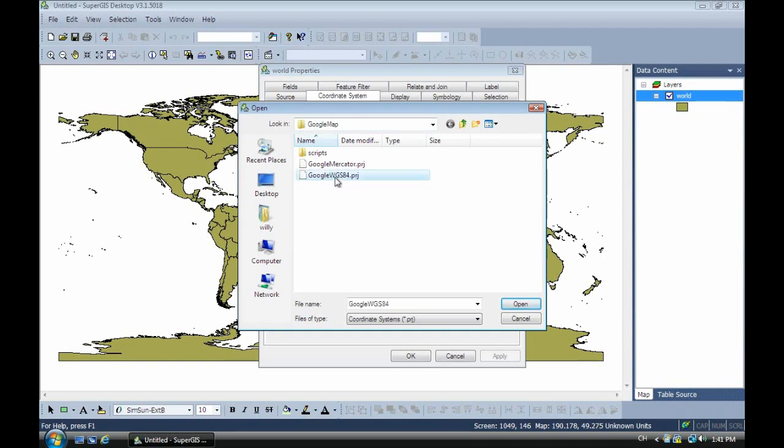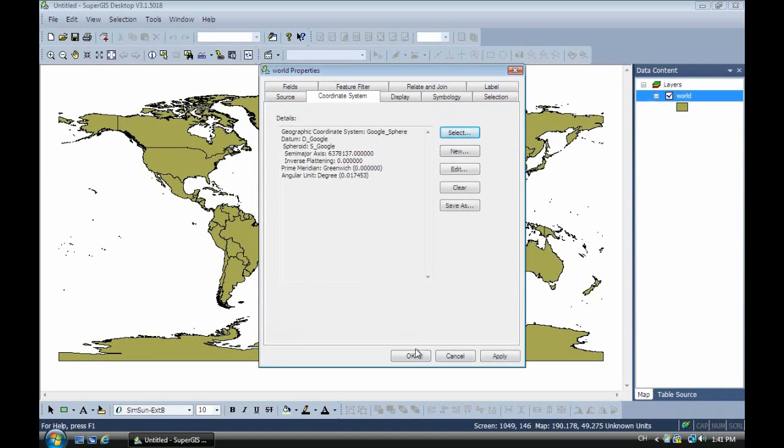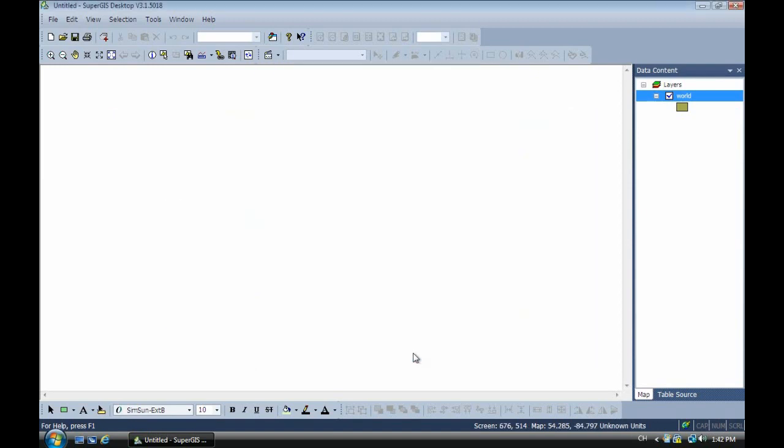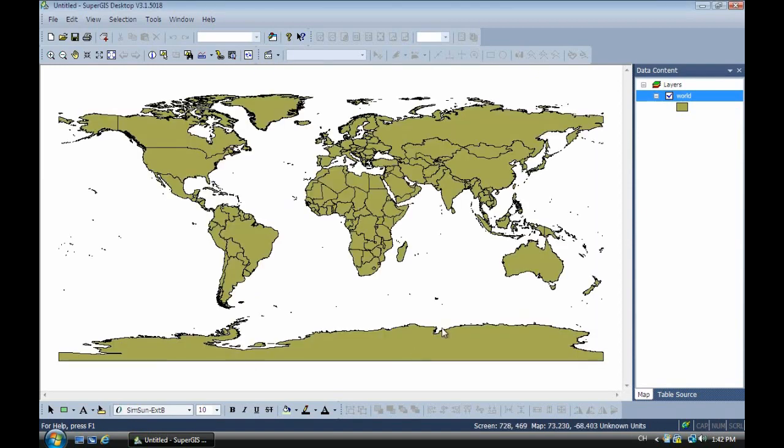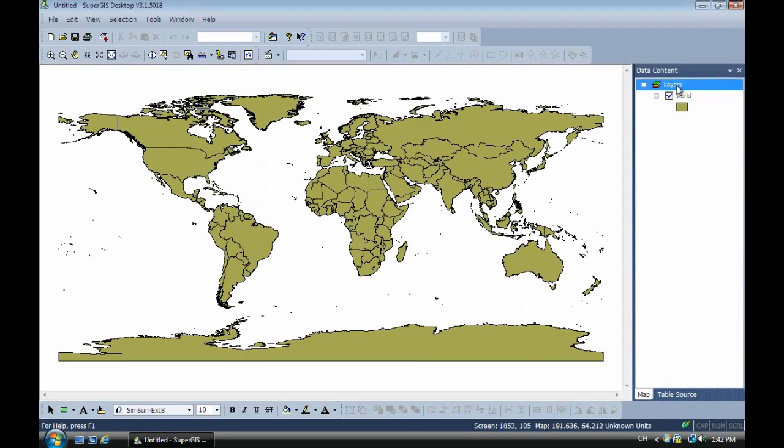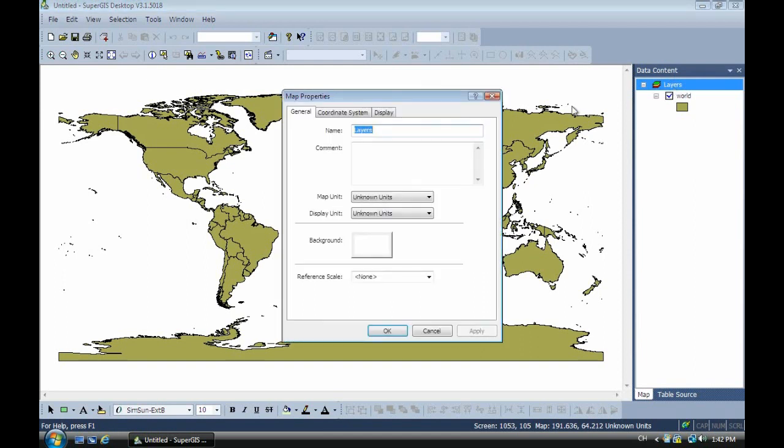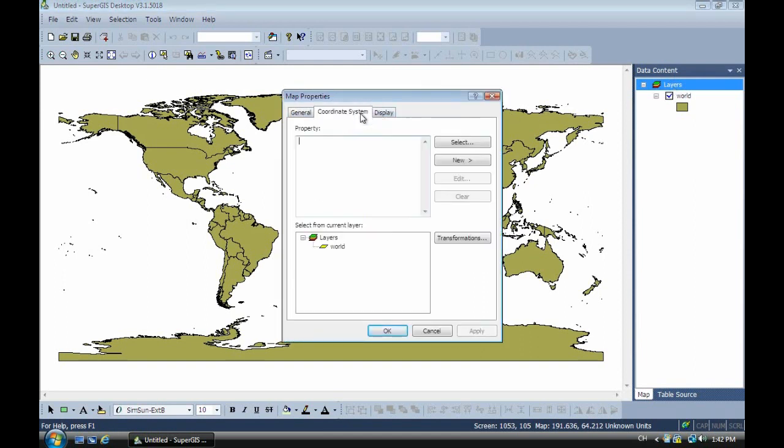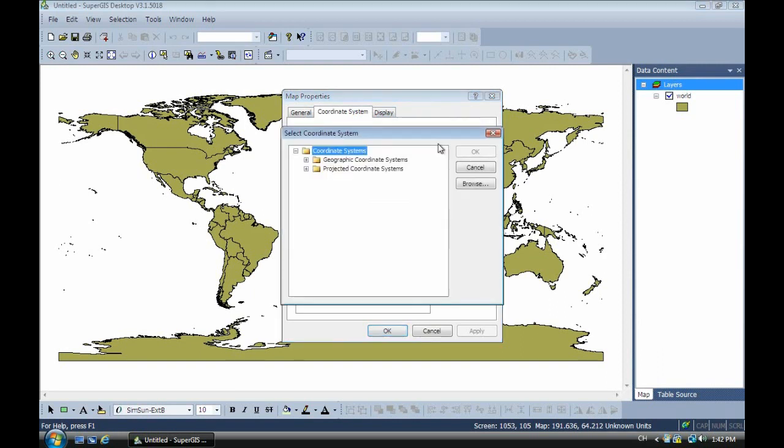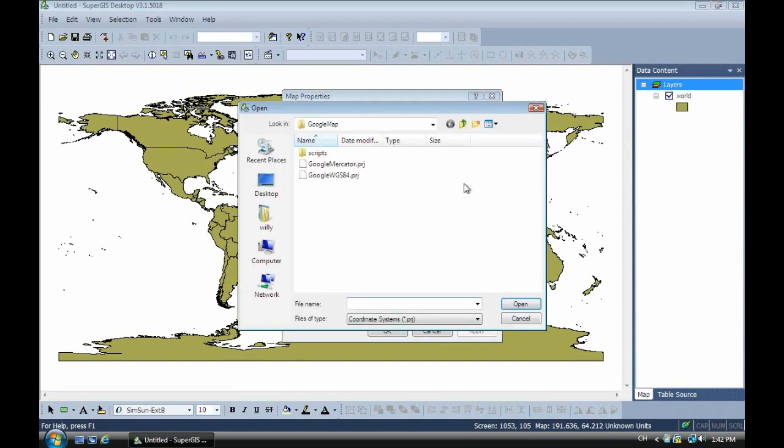Now we have to assign another coordinate to layers. In the coordinate system tab, select browse and choose Google Mercator. This is the projection name. Click okay.